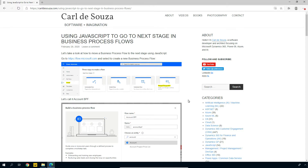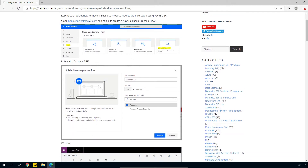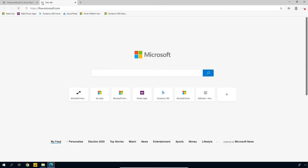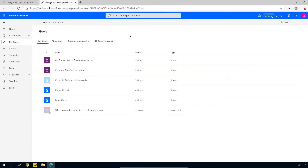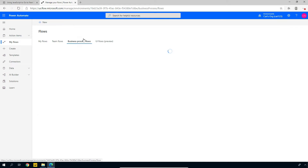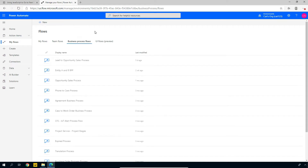So first thing we will do is we will go to flow.microsoft.com and we're going to create one of these business process flows. I'm going to go to flow.microsoft.com and once it loads, make sure you're in the correct org, then go over to My Flows and from here we will click on Business Process Flows, and this will show us a list of all the business process flows in our system.